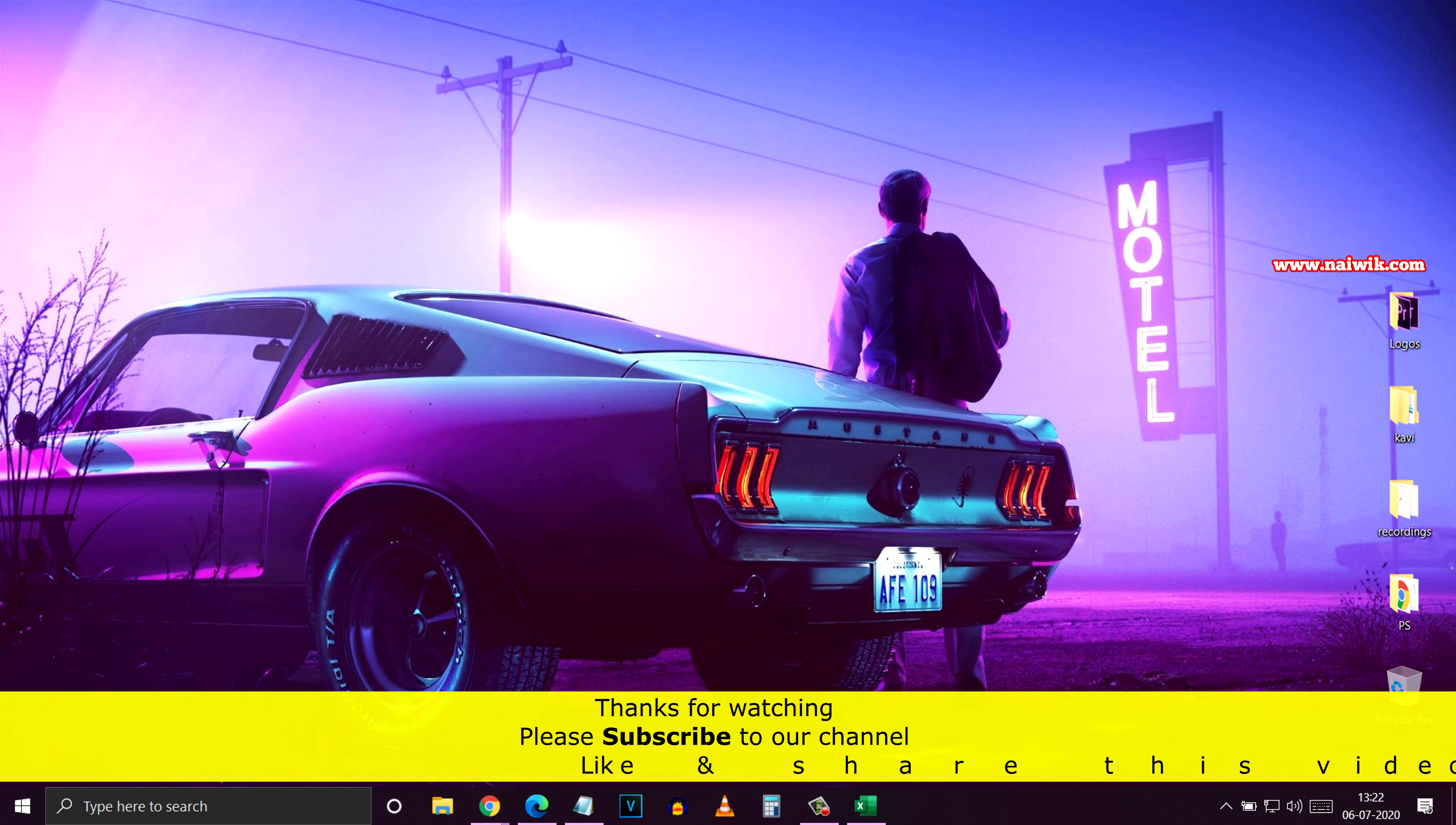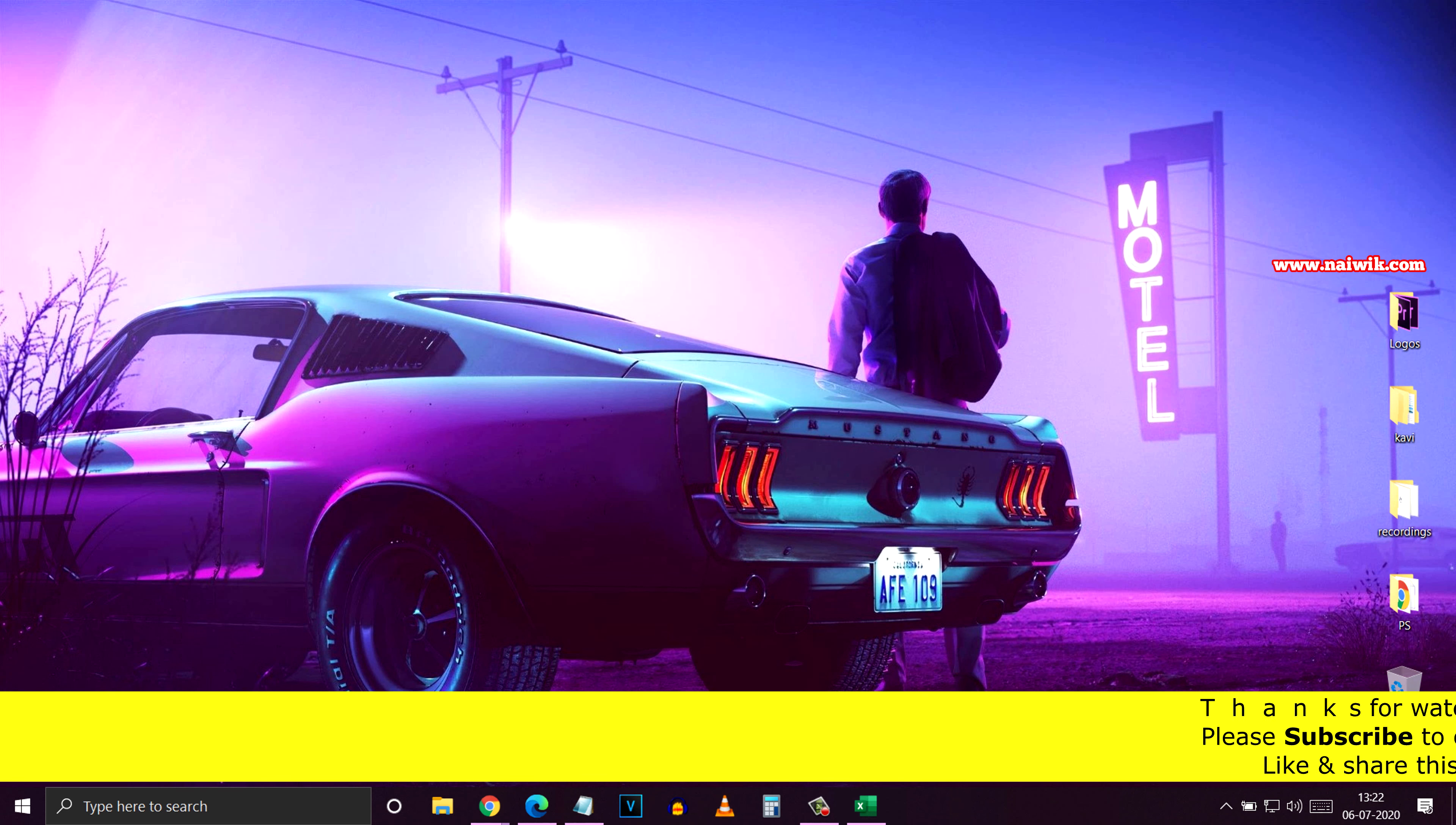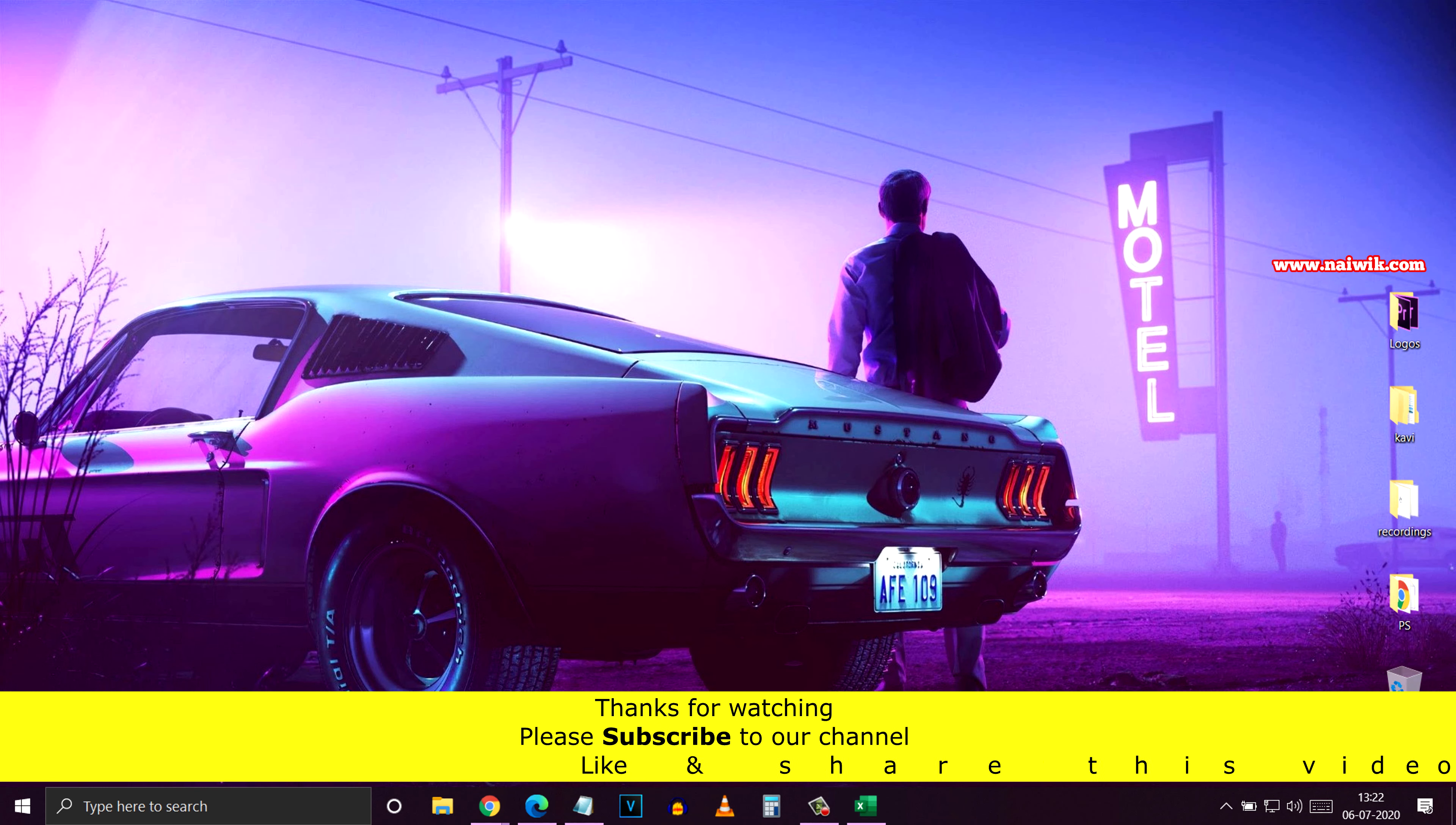So that's it guys! In this way you can minimize all the open windows at once in Windows 10 operating system. Hope you like this video. Please subscribe to our channel. Thank you!